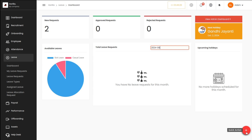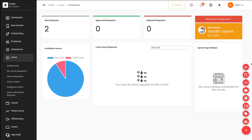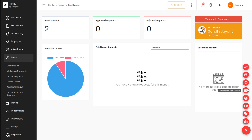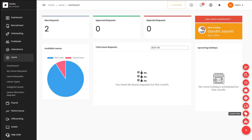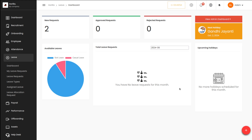You can see a plus icon which represents quick actions. Clicking on it shows options to create an attendance request, create a leave request, create a shift request, create a work type request, create reimbursements, create an asset request, create a ticket, and view dashboard charts.